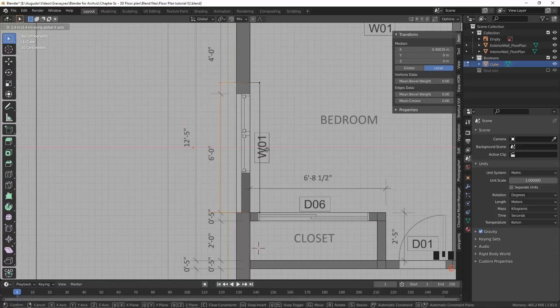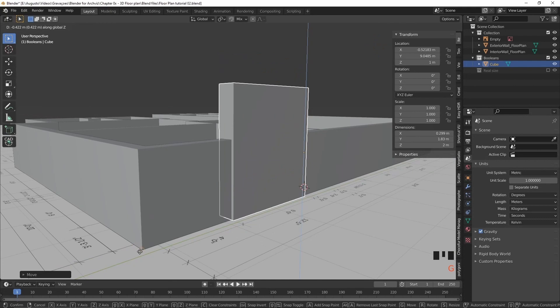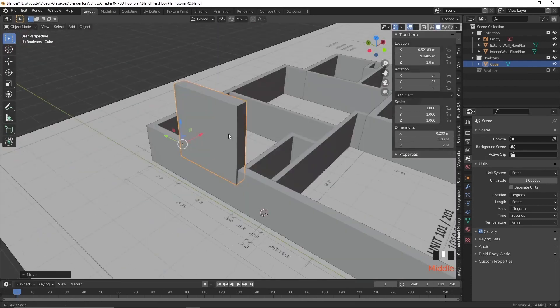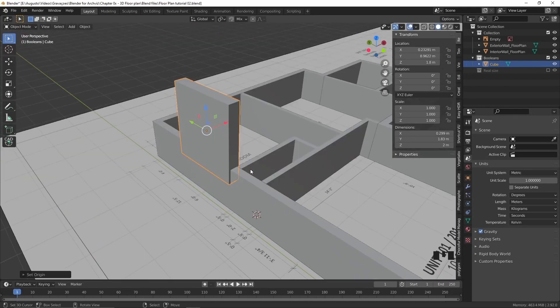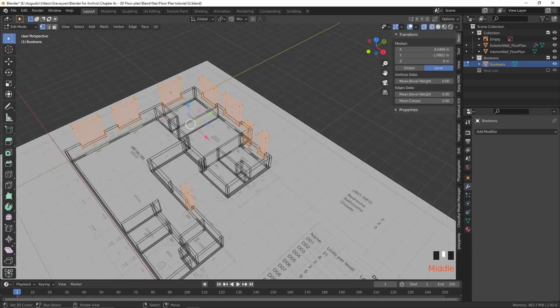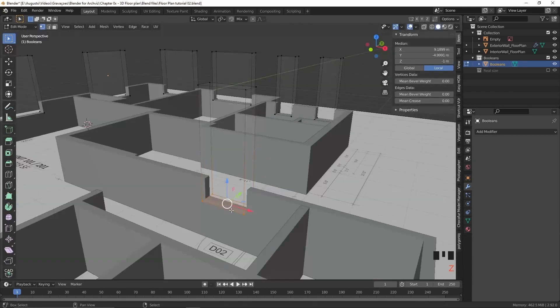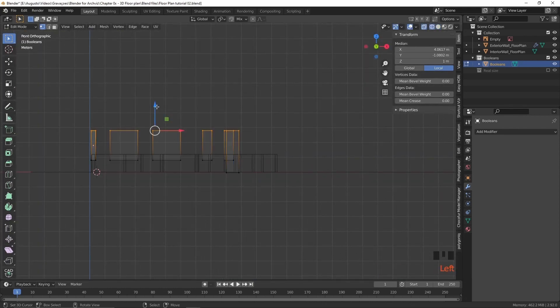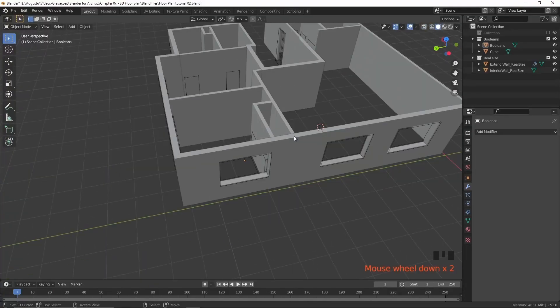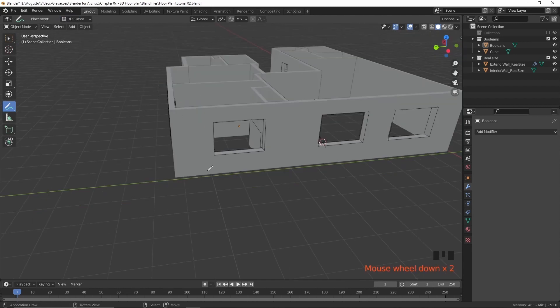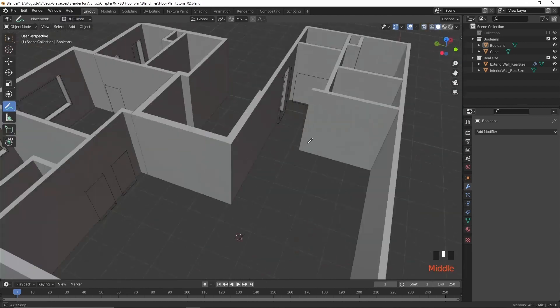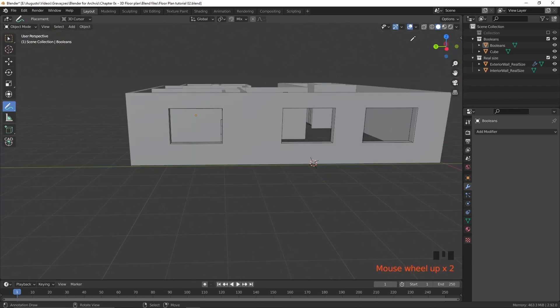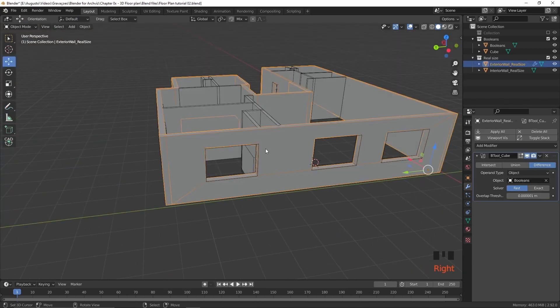But usually I prefer to add door openings and windows with Boolean operations because I can just create an object that will fit in every part of my project. And then I use the add-on Bool Tool to remove some parts of the other objects with a Boolean operation, a subtract Boolean operation.